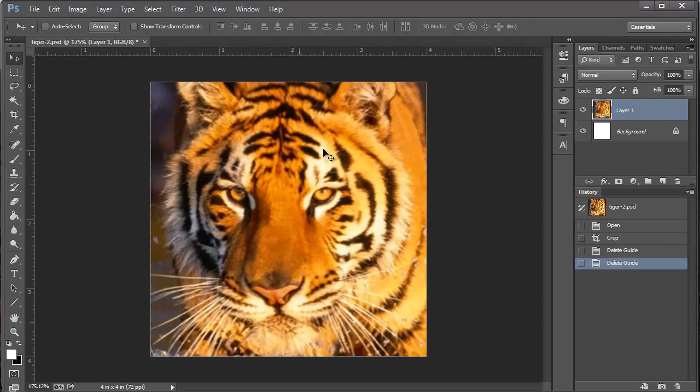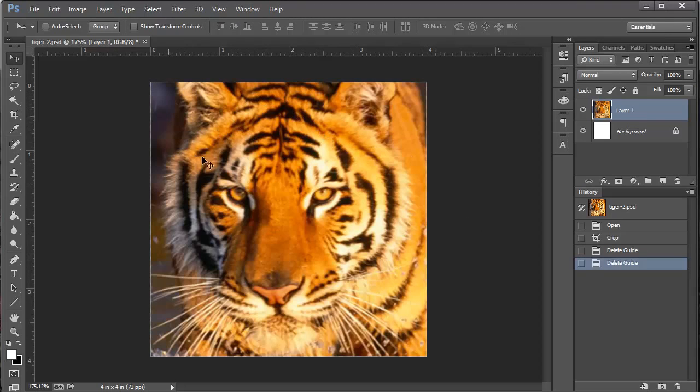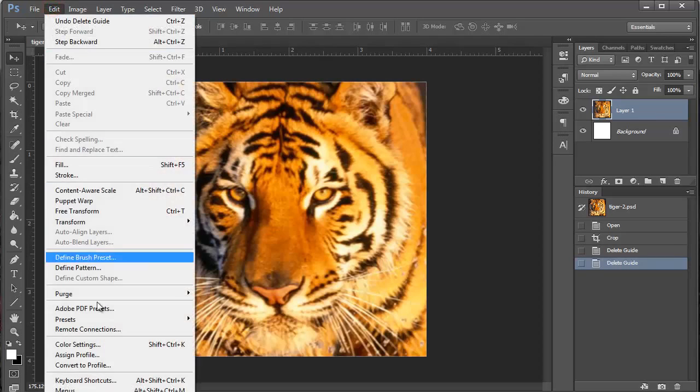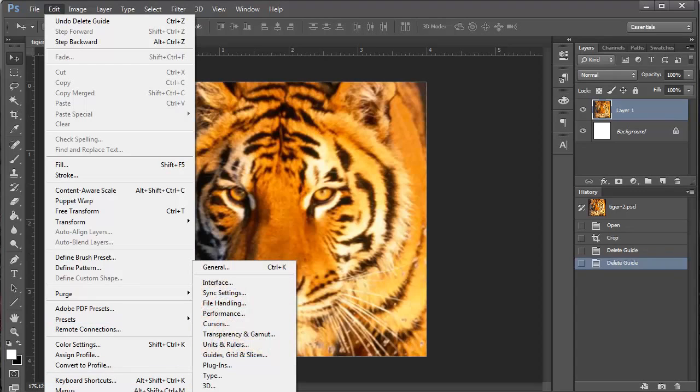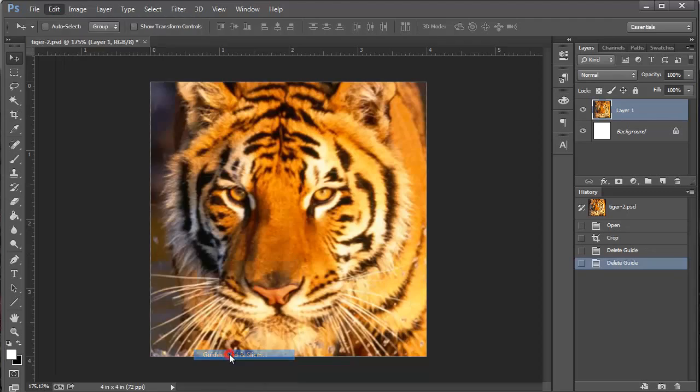Guidelines we don't use a whole lot, but for this assignment we're going to use it because we are going to section off this tiger and use a bunch of different filters. Filters are cool, I'll explain in a second. First grid lines. So if I go up to edit, come down to preferences again, and this time guides, grids, and slices.